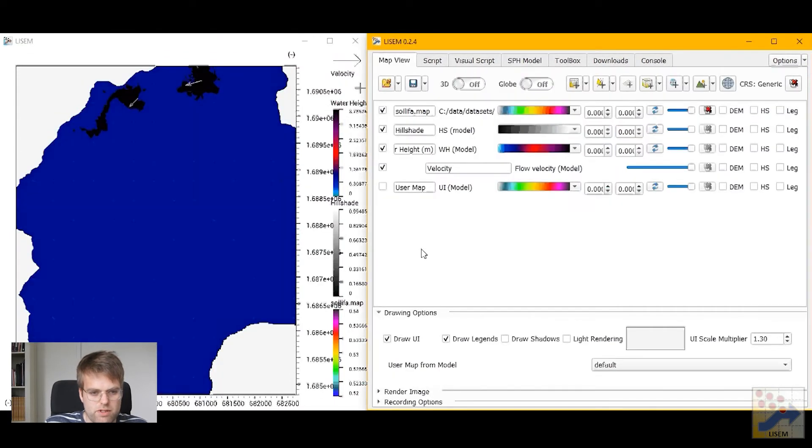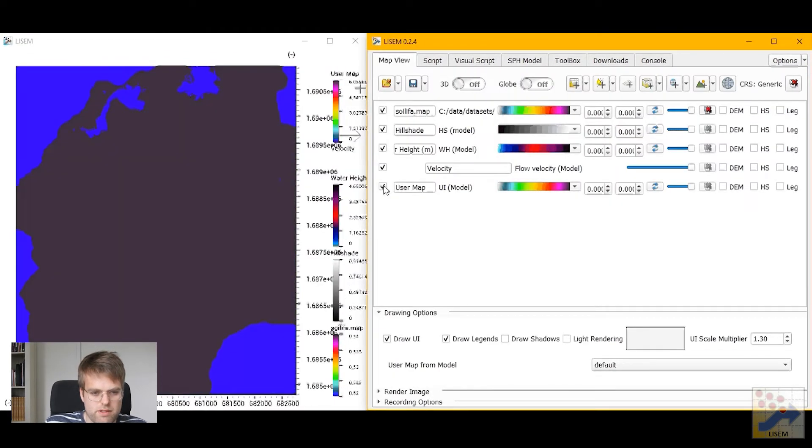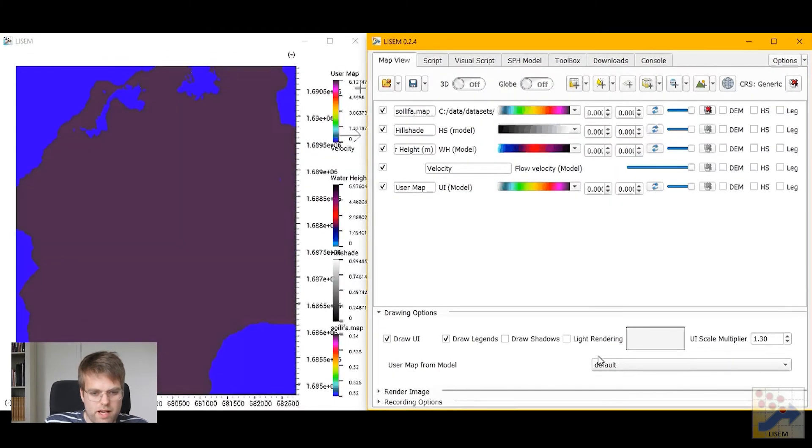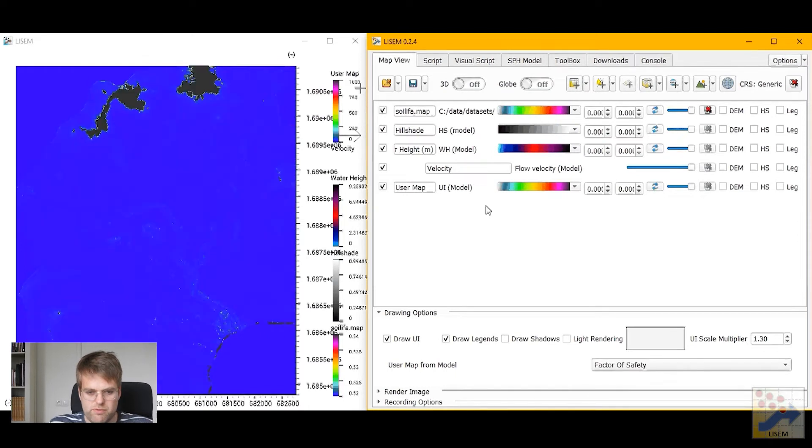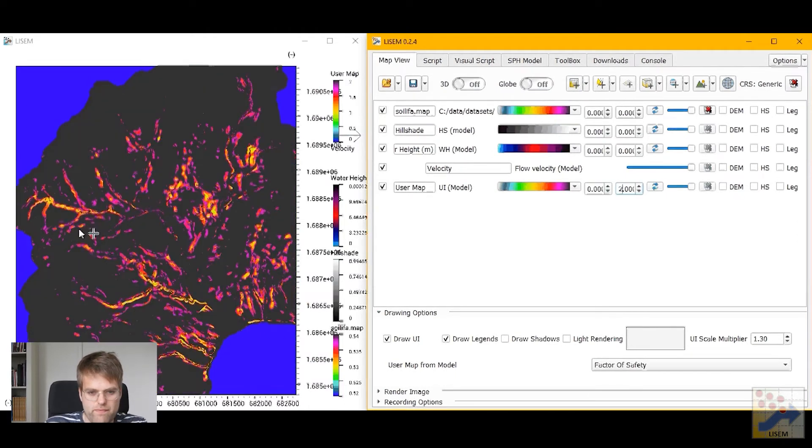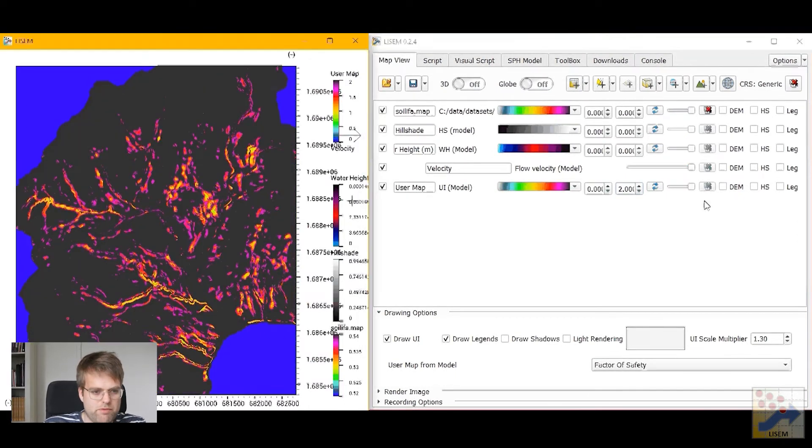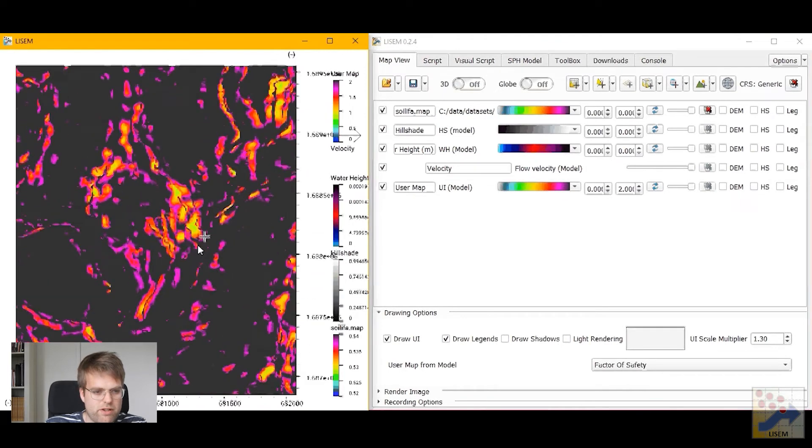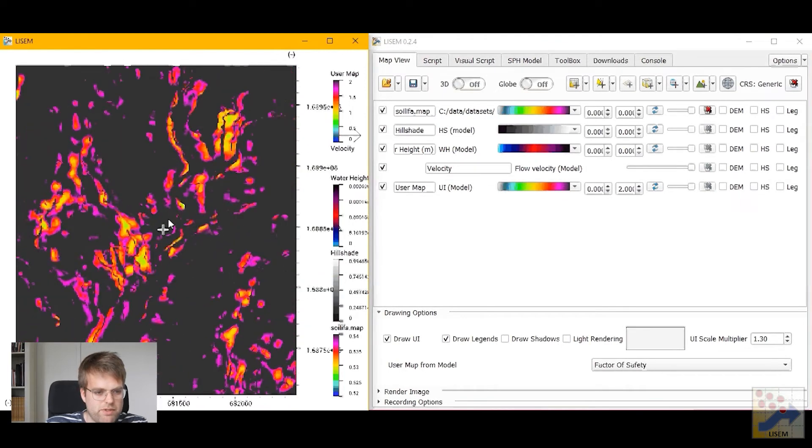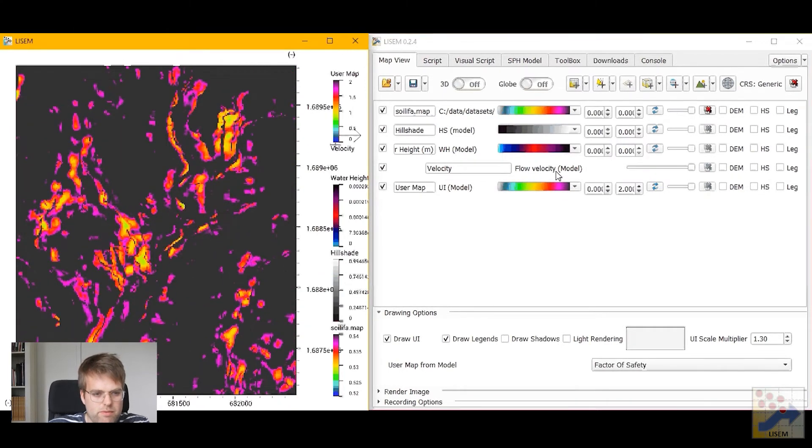The model started to run again, and when we go into user maps we can now also inspect the factor of safety. Let me provide this with a little bit of a maximum value. And then we see that some of these areas are not so stable and might be prone to slope failure.